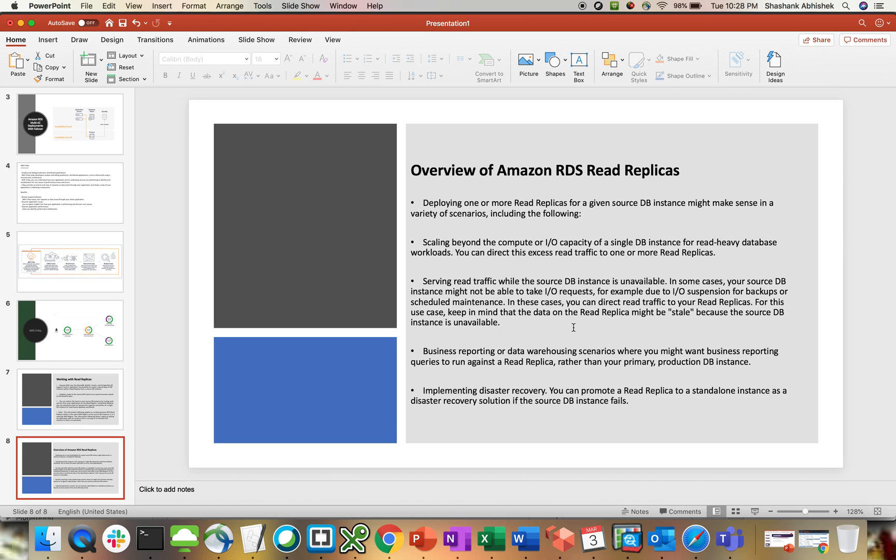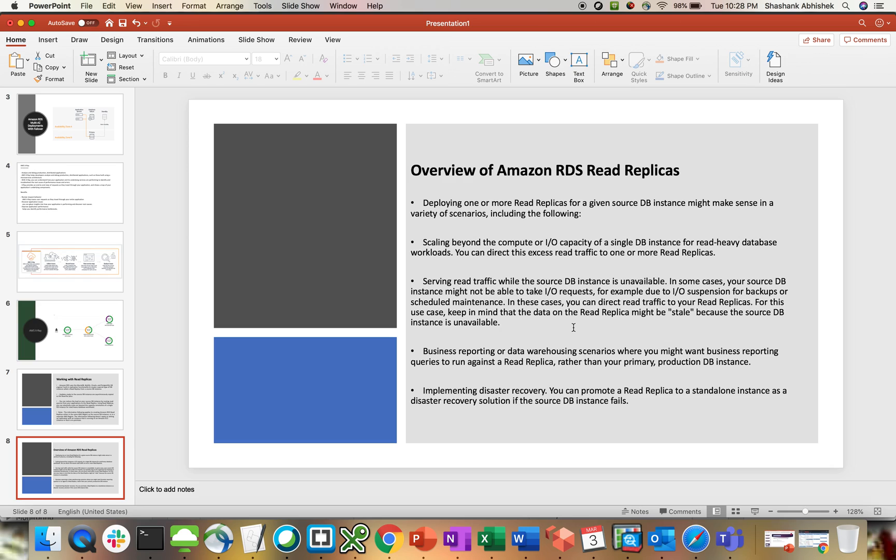Implementing disaster recovery: you can promote a read replica to a standalone instance as a disaster recovery solution if the source DB instance fails. That's how the read replica benefits us in terms of performance, disaster recovery, and performing heavy read operations or reporting scenarios. So I hope this clears a lot in terms of what read replica is all about and why we should implement read replica with Amazon RDS.